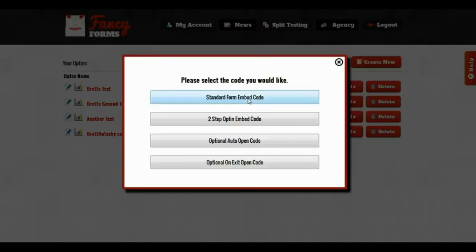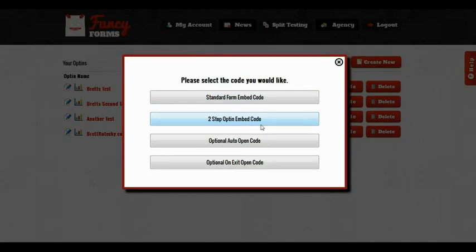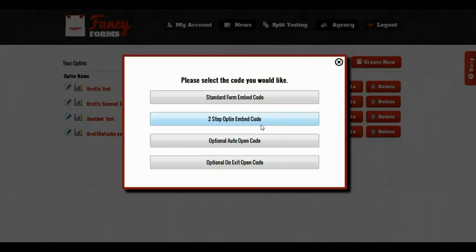I can also create two-step opt-ins. My two-step opt-ins is where people click on a button, and then the opt-in opens up in a lightbox. That is great if you're putting it inside of your blog. Additionally, I can create a two-step opt-in and leave out the button, and that way I have a pop-up.